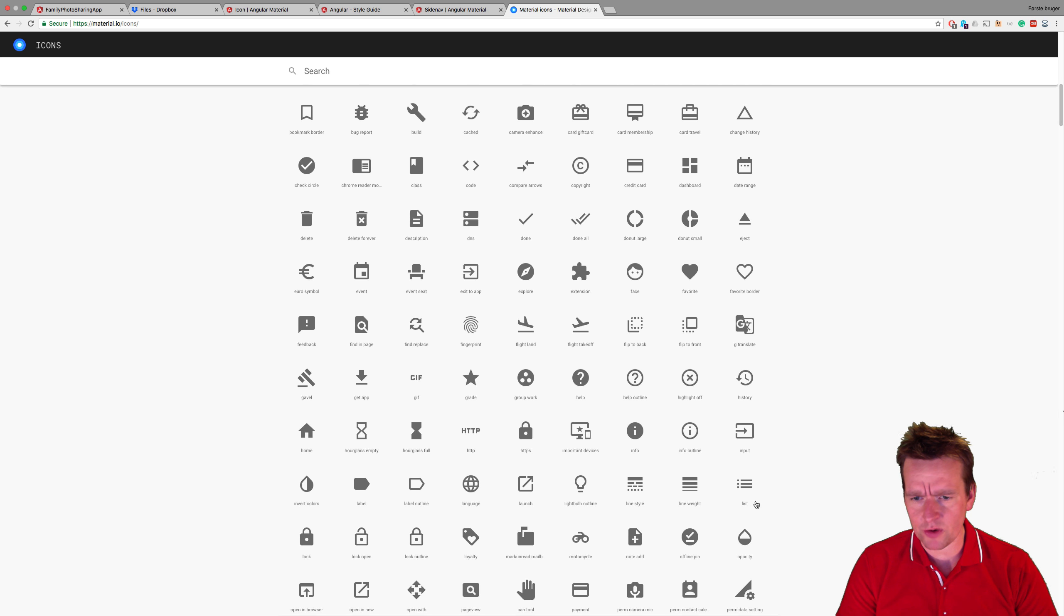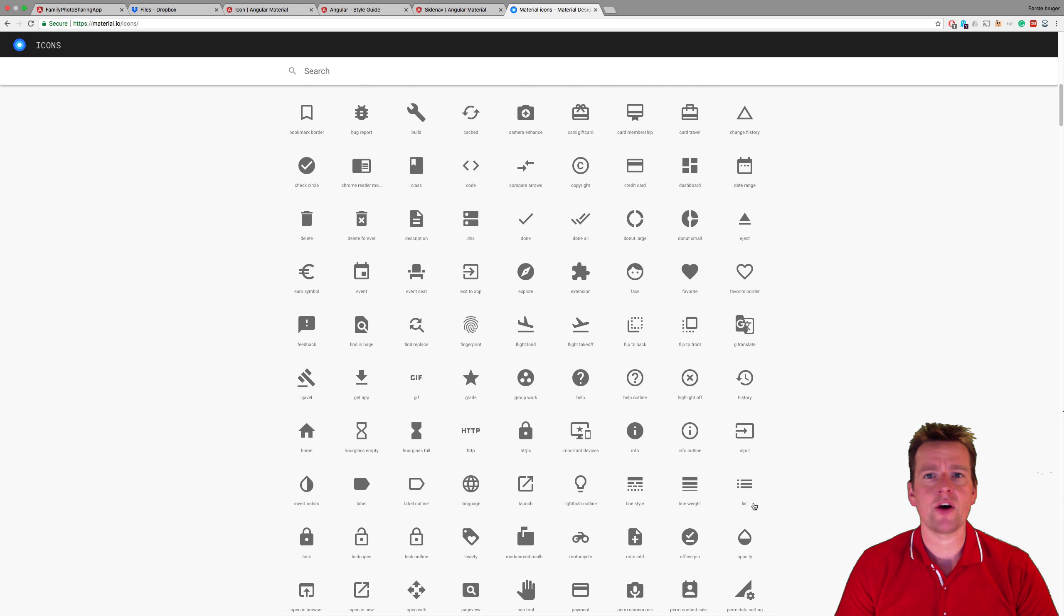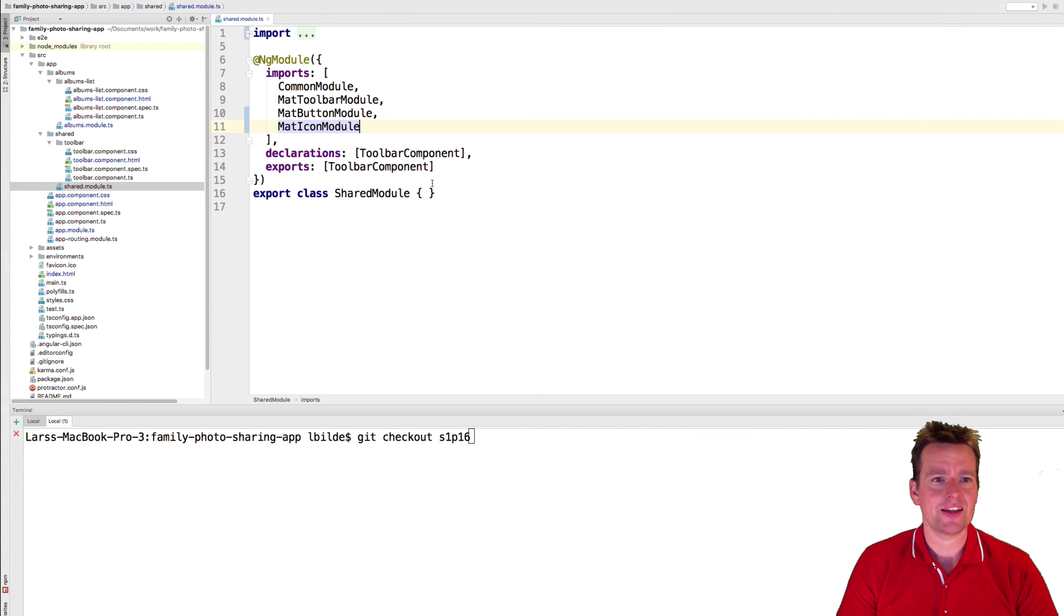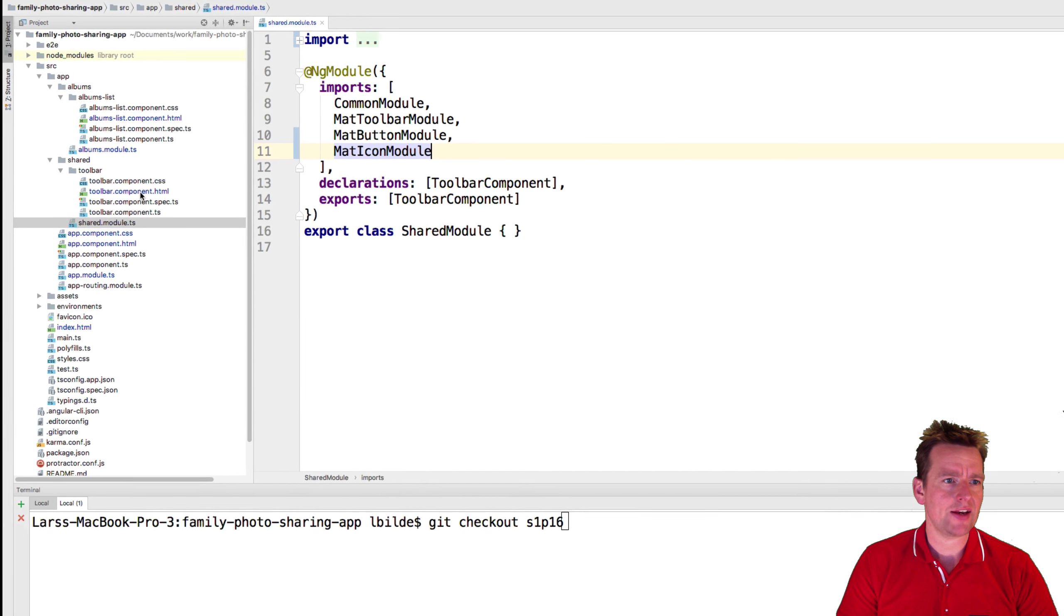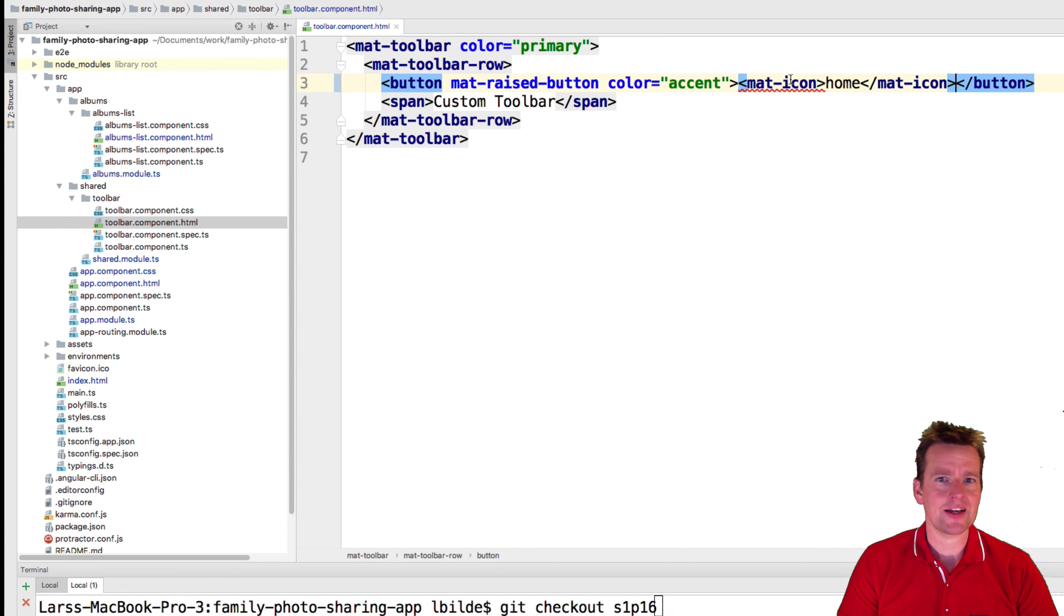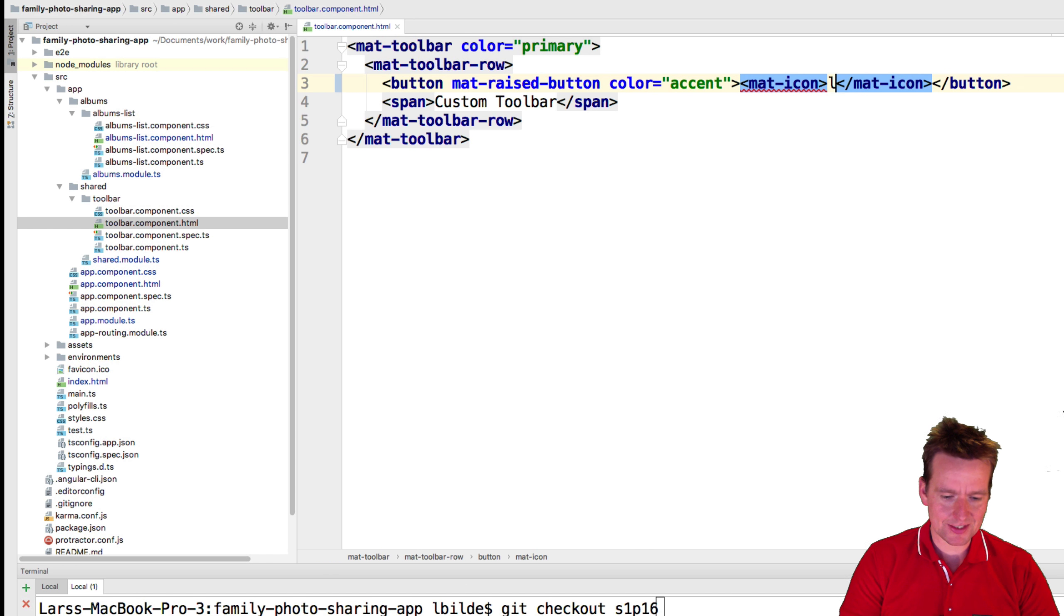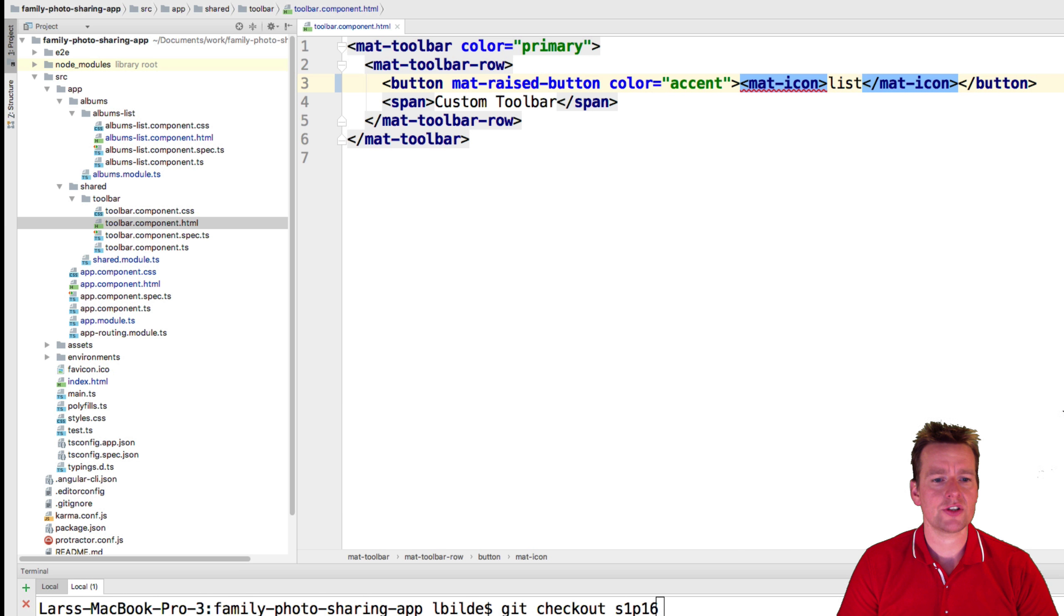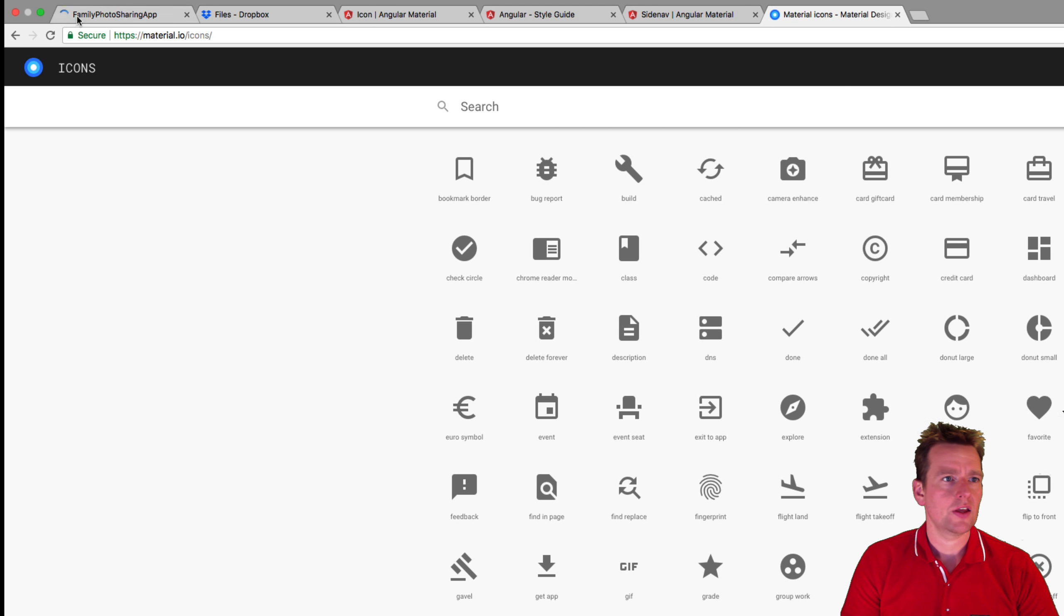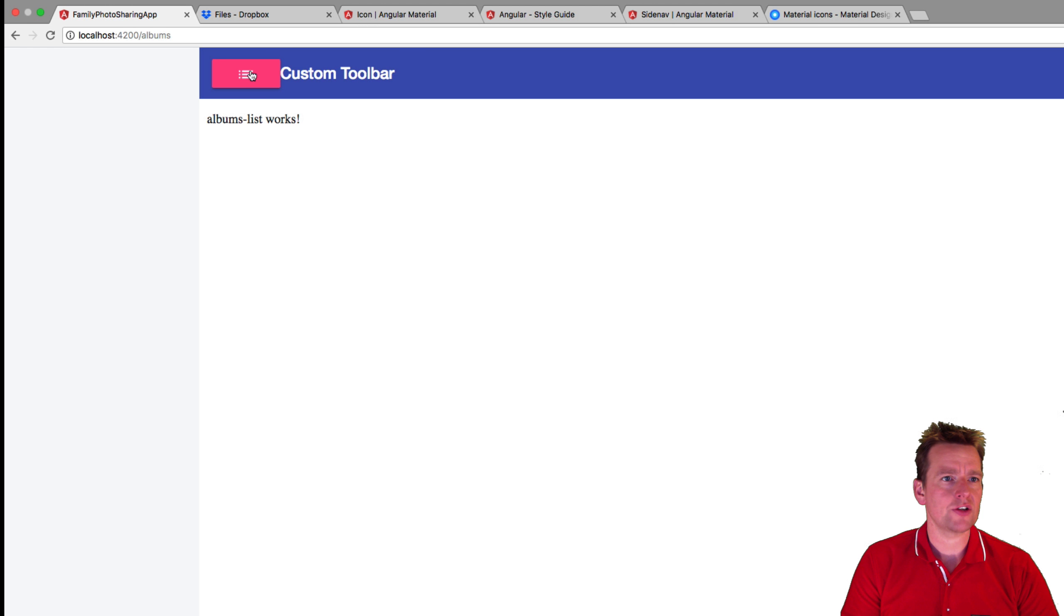It could be the list one right here. So I'll try and add that one instead. I'm going to add list icon right here. List. Save this. Let's see if it worked. So now it looks something like this.